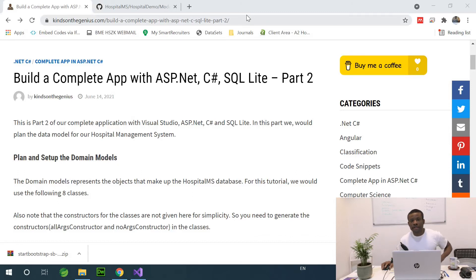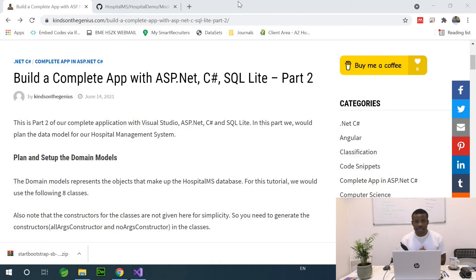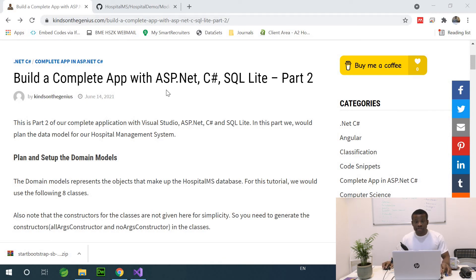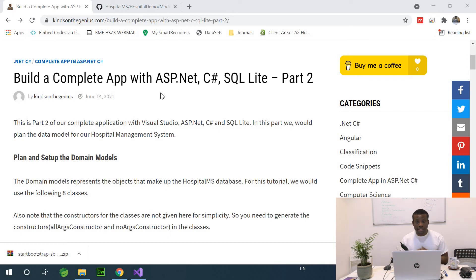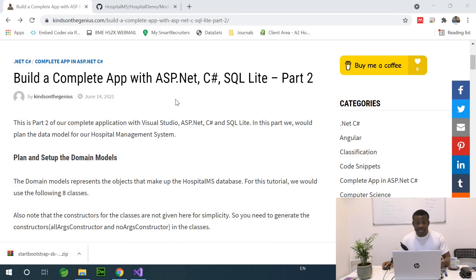This is part 3 of our complete application in ASP.NET with C# with very little coding. Today we are going to be setting up our domain models. Domain models are simply classes that you use in your application.